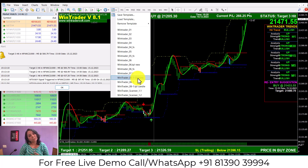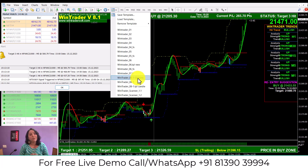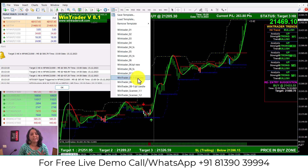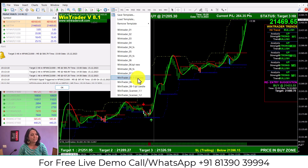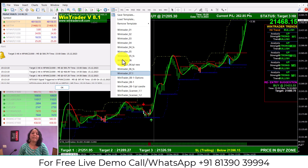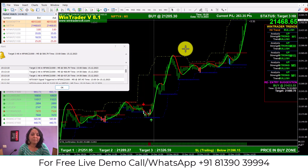You will have a consistent profit in trading. If you don't have any details about this, you will have a consistent profit in your trading. What do you think about this?